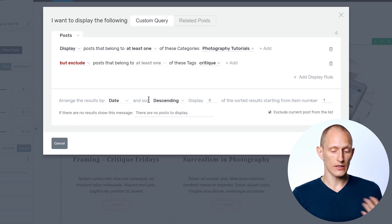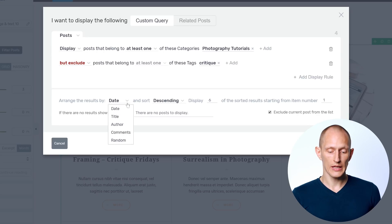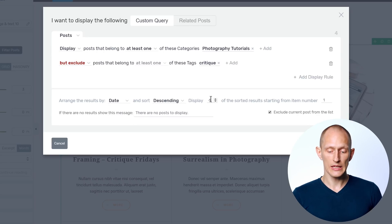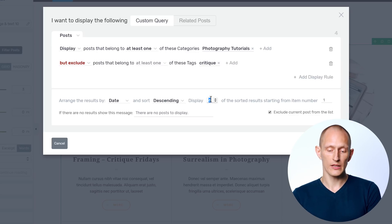Then I can sort them by date or by comment count or by authors or titles. I can sort them ascending or descending. And I can choose how many posts should be shown in the list. So whatever content you want to show in whatever order and whatever context with these targeting rules, you can make it happen.